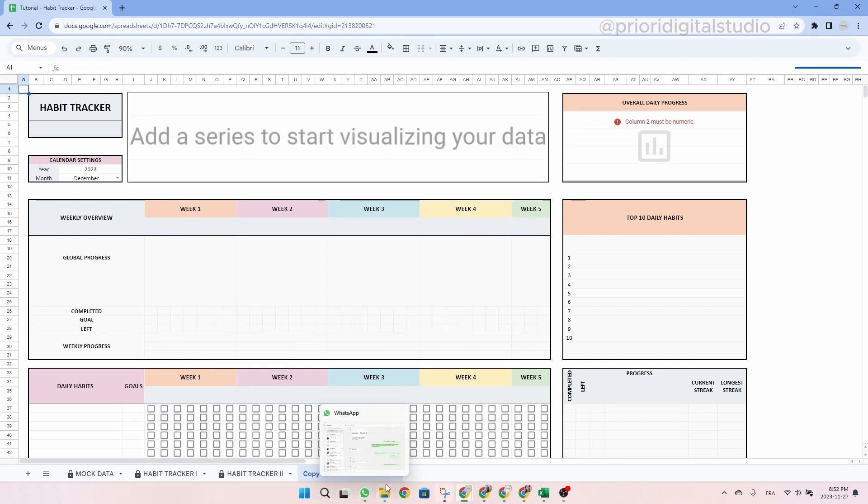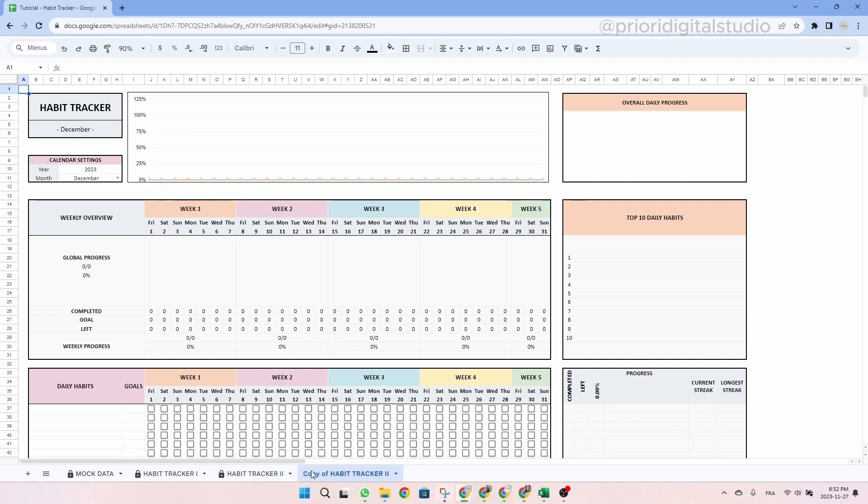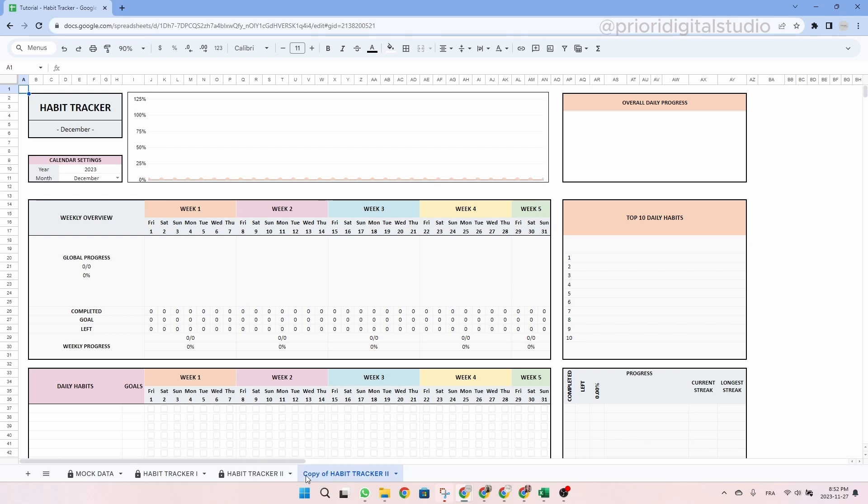As you can see, this tab is automatically duplicated and it's still empty. So this way with only two tabs, you can use this spreadsheet for a year, two years, basically as long as you want to.